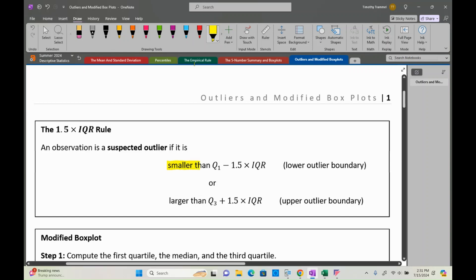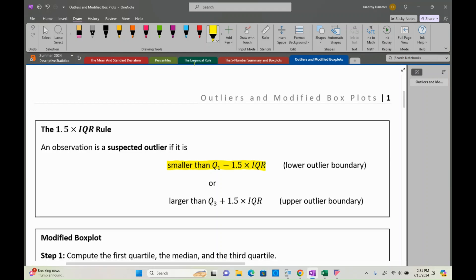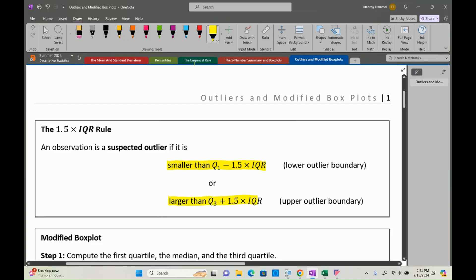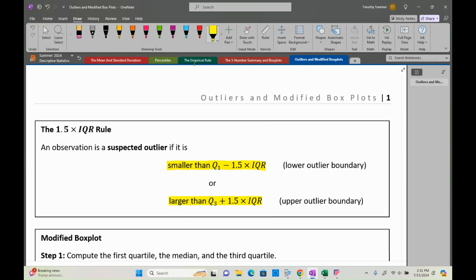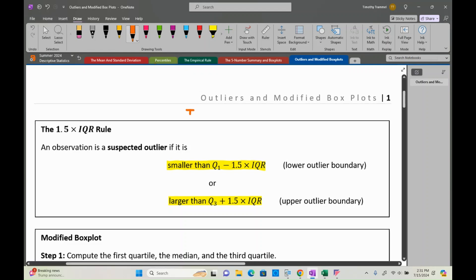The rule says: anything smaller than Q1 minus 1.5 times IQR is considered a suspected outlier. Additionally, anything larger than Q3 plus 1.5 times the IQR is also considered a suspected outlier. As a reminder, IQR — the interquartile range — is just Q3 minus Q1.